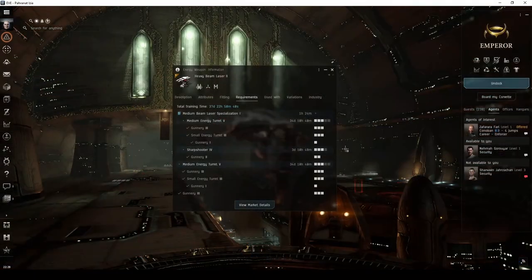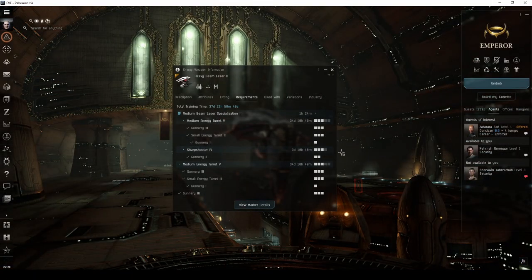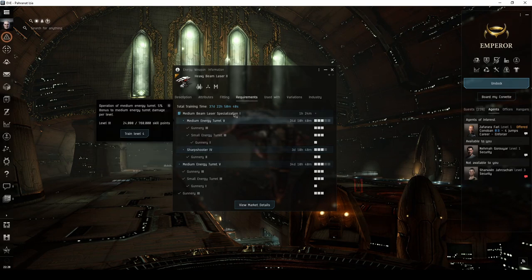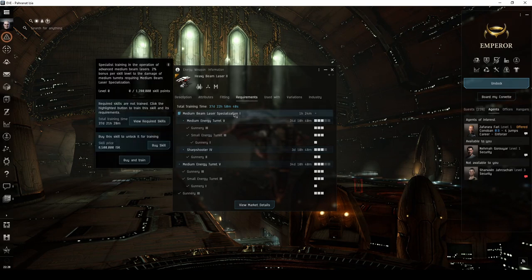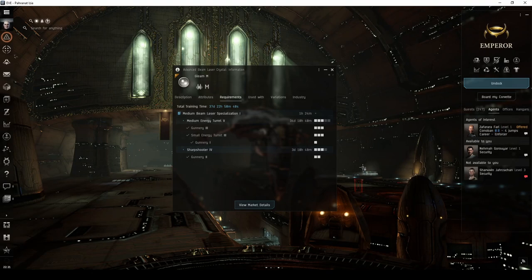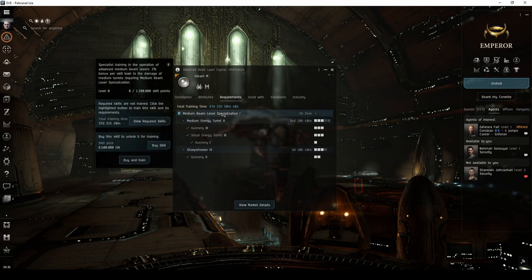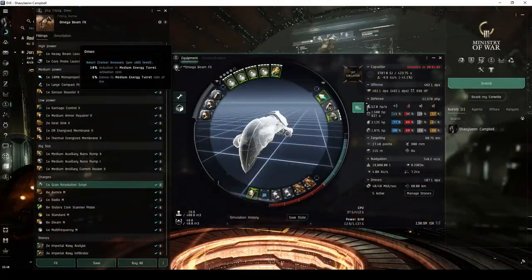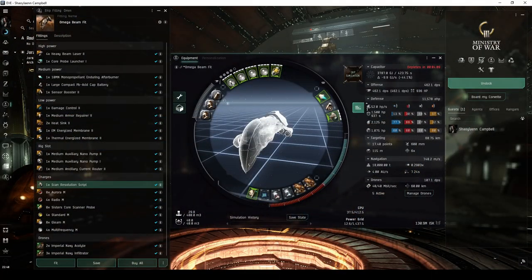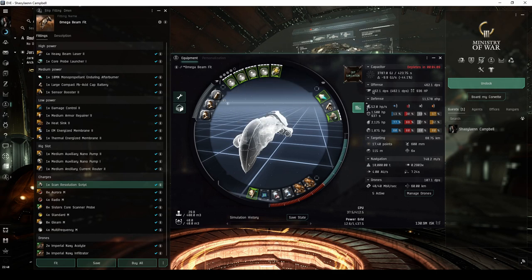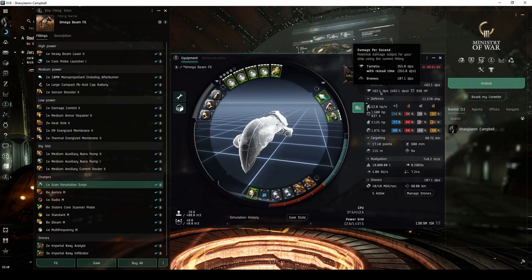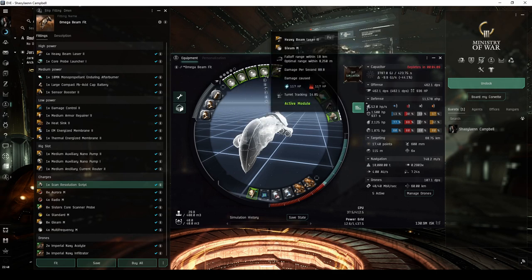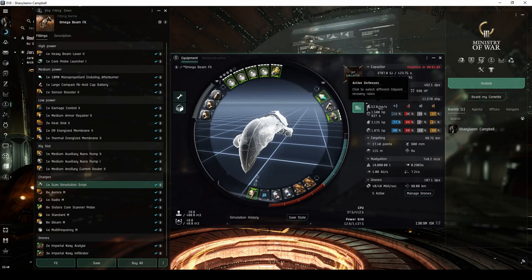You can get a lot of mileage out of cruisers as you continue to train your skills. Bit by bit, you'll gain access to better modules, gain more CPU and power grid for better fitting options, and once you've trained medium beam or pulse laser specialization, access to tech 2 frequency crystals. On my main Omega clone character, for example, this upgraded beam fit Omen manages to get over 450 DPS with gleam crystals, and a repair rate of over 50 hit points per second.